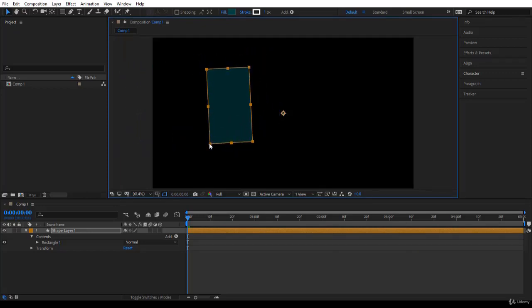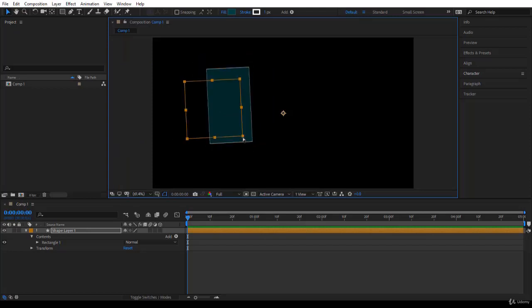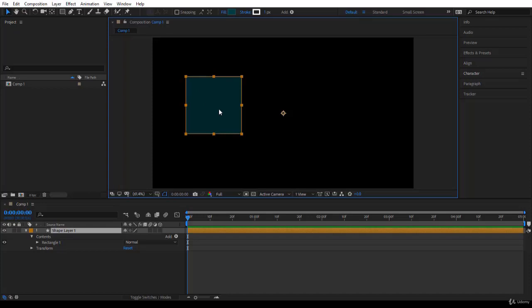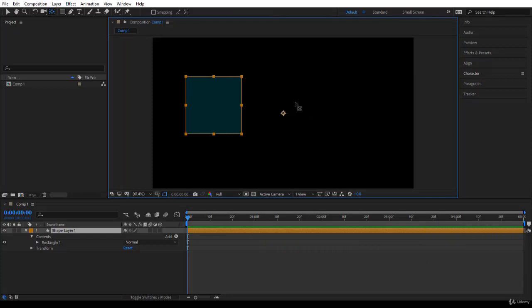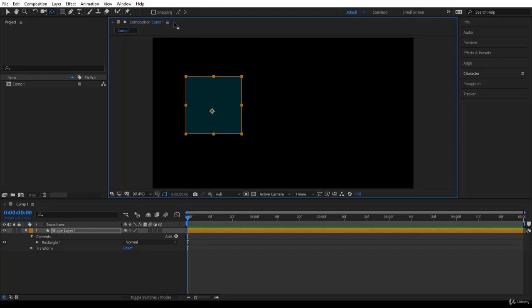I will undo the scale and the rotation. If you are animating, you need to take care of the placement of the anchor point for the shape layer so you can rotate and scale in the right way. To do that, you need to get used to the tool here called Pan Behind, or you can read in brackets, Anchor Point Tool. The shortcut is Y. So I'm going to press Y on the keyboard to select the anchor point tool, then click on the anchor point and move it around.